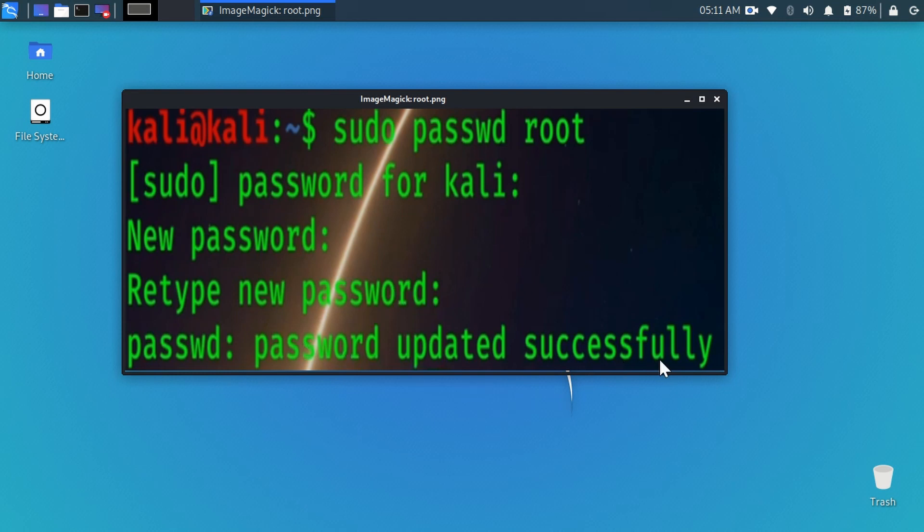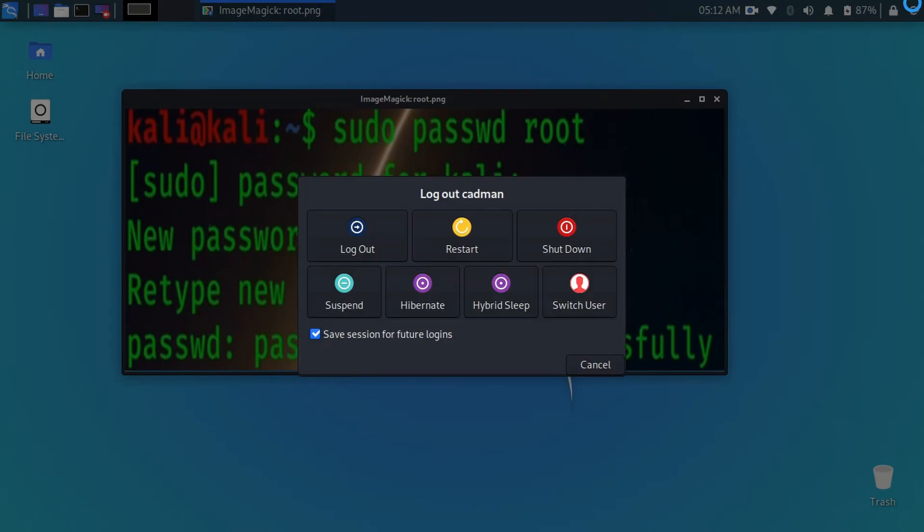Now the time is login from root account. Logout from this user account and login from root account.